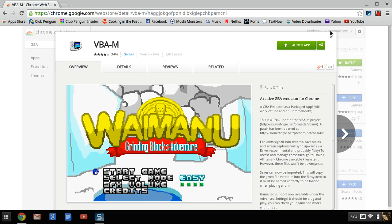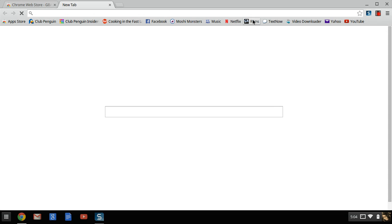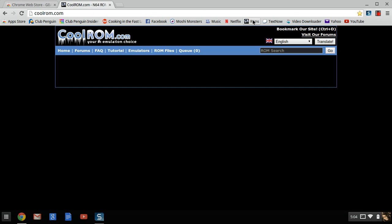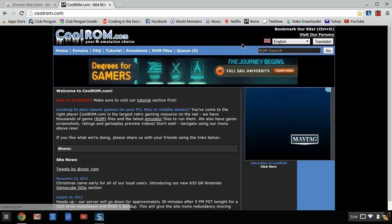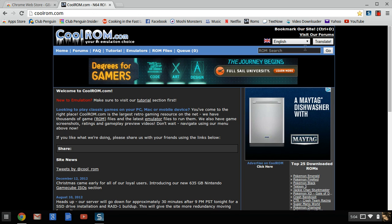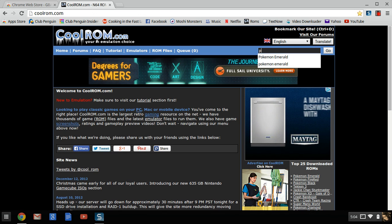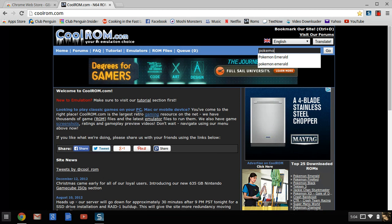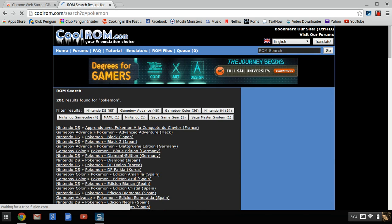And then I'm going to this website, coolrom.com, and I'm going to search for a ROM. Right now I'm just going to search for a Pokemon ROM that I don't have yet.